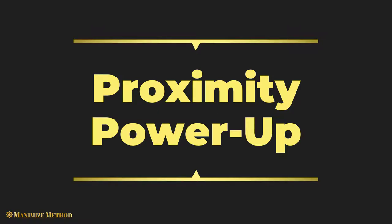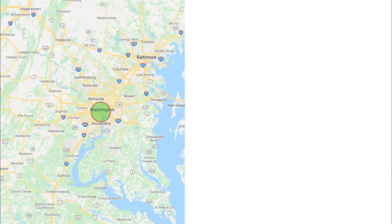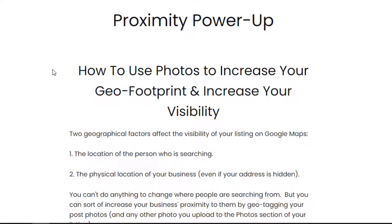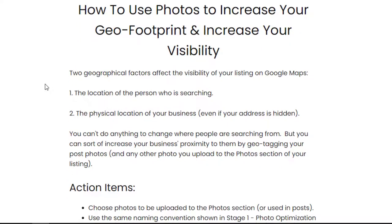We're talking about the proximity power-up. This is an update video to a previous video I made a couple of years ago. It's still relevant, and you're going to see me use one tool in that video. I wanted to add this on, so I'm going to splice these together, edit them, and show you a couple more tools that you can use. It's what I call the proximity power-up — using photos to increase your geo footprint and visibility.